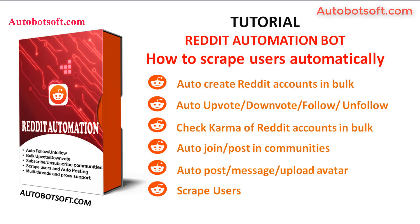Welcome to Autobotsurf.com. We are pleased to introduce you to the Reddit automation tool, which can create Reddit accounts in bulk.